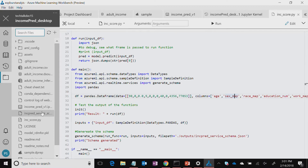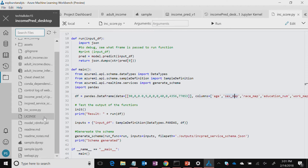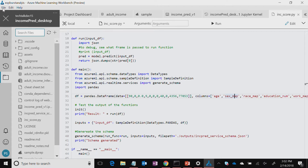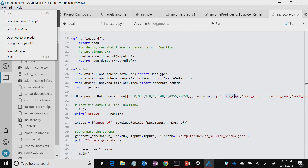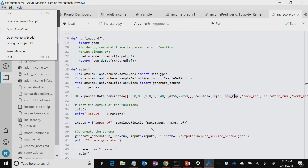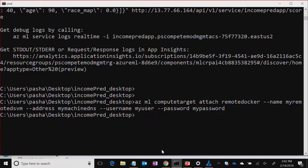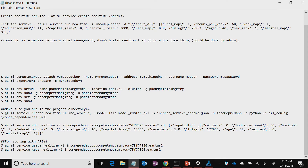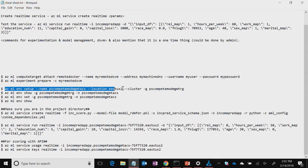Once you have that, you will again see that file in your project assets. The schema is already available over here. Now, let's go ahead and actually create the service — so deploy it. You remember last time I had shown you that you can use the command prompt.